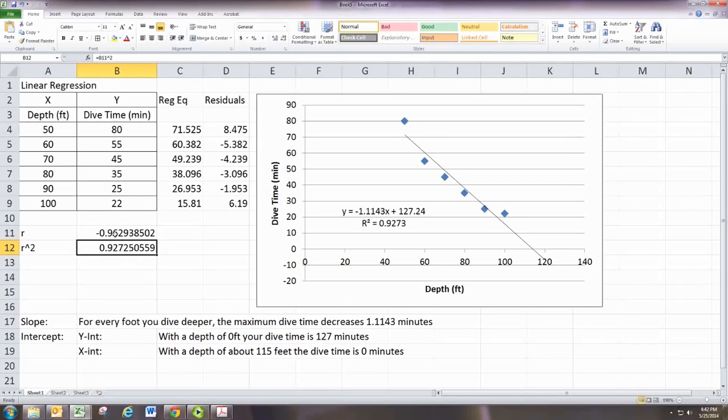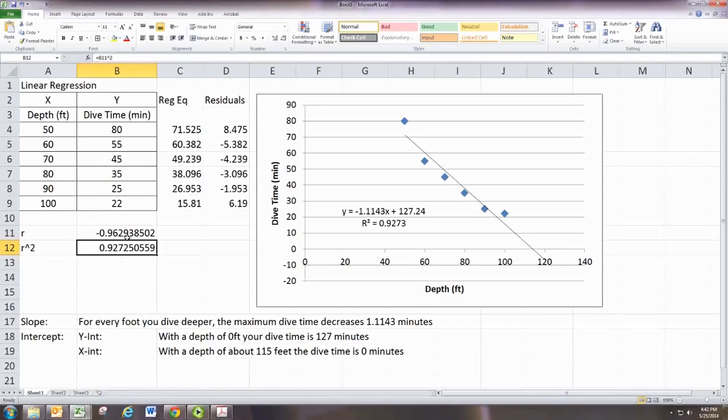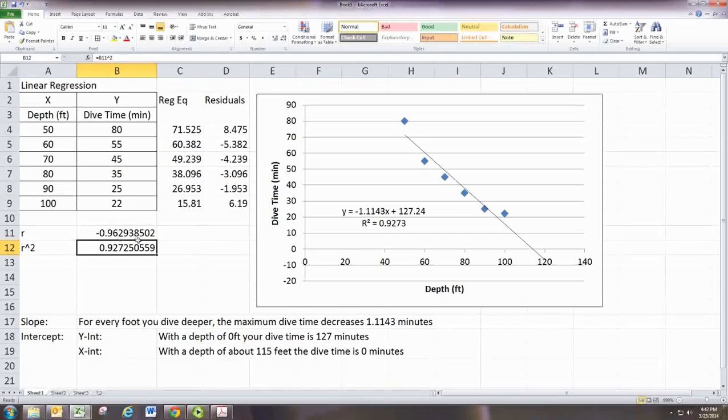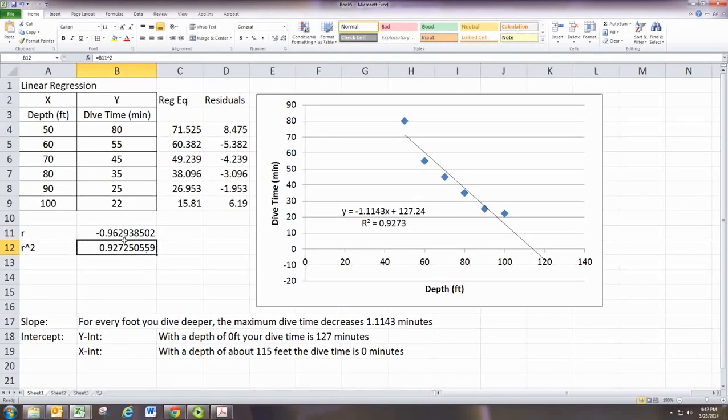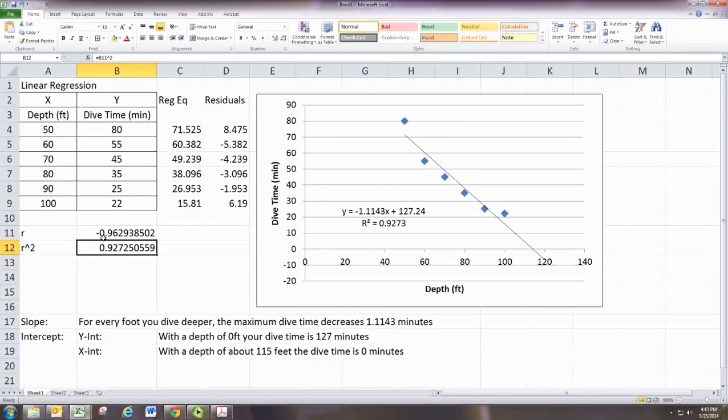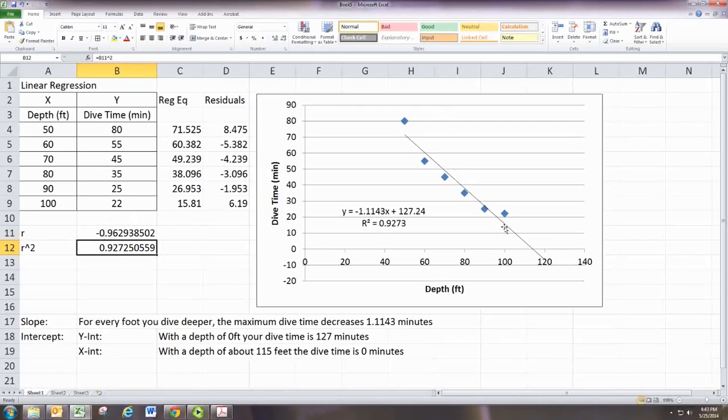With r, it's the same thing, except it could be closer to negative 1. You want it to be away from 0, either close to 1 or negative 1. And the sign of r tells you that your slope sign is the same. So negative r is a negative slope. Positive r is a positive slope.